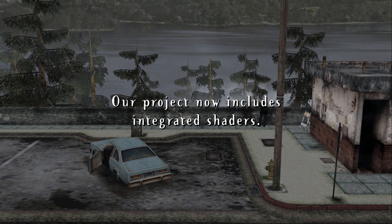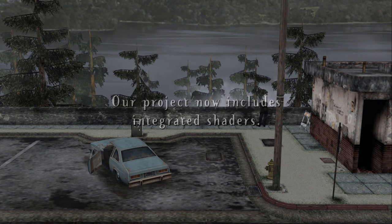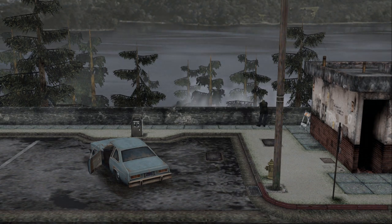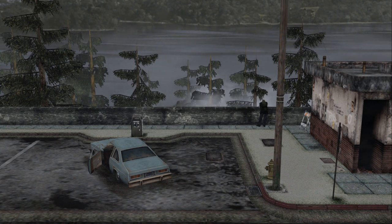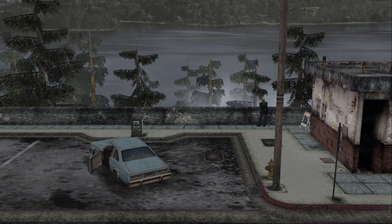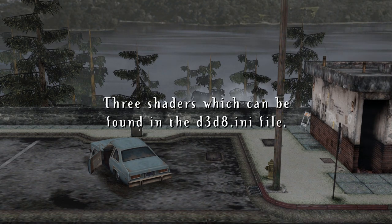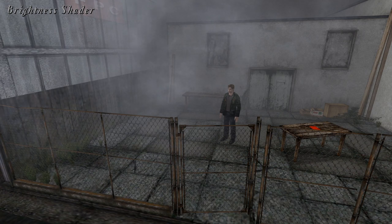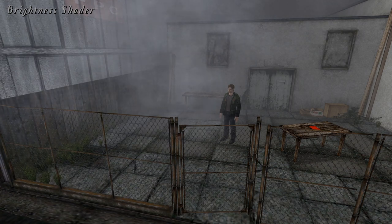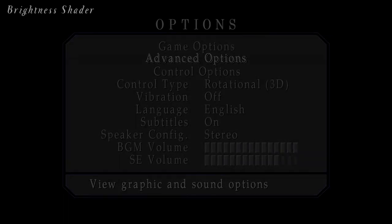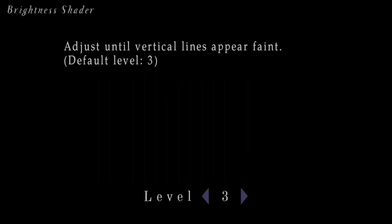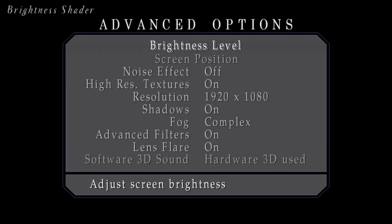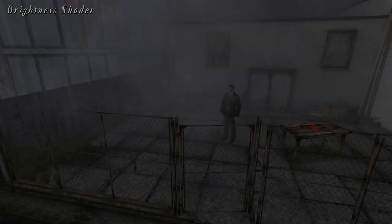Our project now includes integrated shaders, which drops our need to externally use ReShade. Shaders are post-processing filters that can adjust the visuals of the game. For Silent Hill 2 Enhanced Edition, we offer 3 different shaders which can be found in the D3D8.ini file. The first is a Brightness Shader, which restores the ability to change the brightness of the game through the game's options menu. This brightness shader will only affect the game image and works regardless of whether playing in windowed mode or not.